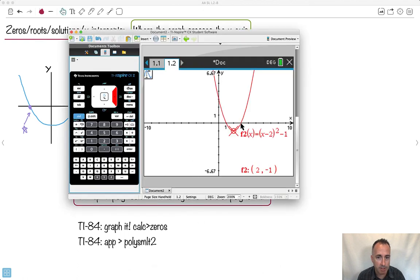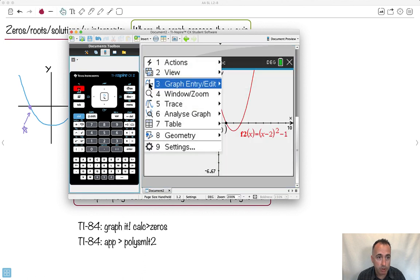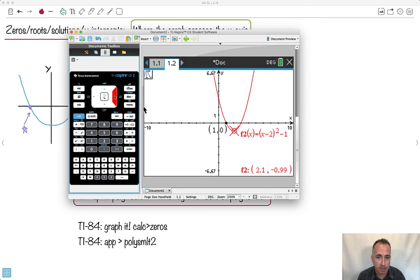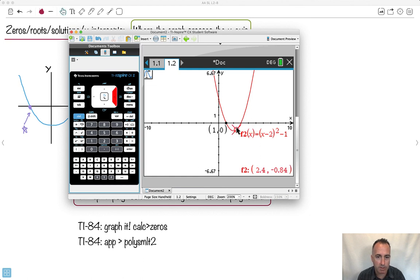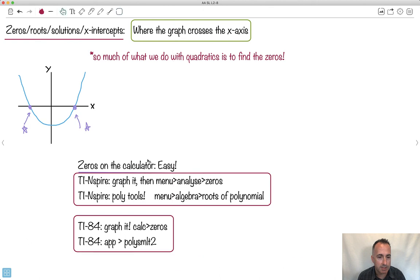I could do it right on that example — go to menu, analyze, find the zeros, and it gives me the values. You could also just do trace, and on the TI-Nspire as you trace it hops to the next zero and tells you the value. If you use the TI-84, the trace function doesn't work as well. You should graph it and do find the zeros by pressing calc — it's the second button along the top. You choose zeros and it's the same idea. You also have an app called Poly Simultaneous Equations 2 on the TI-84.